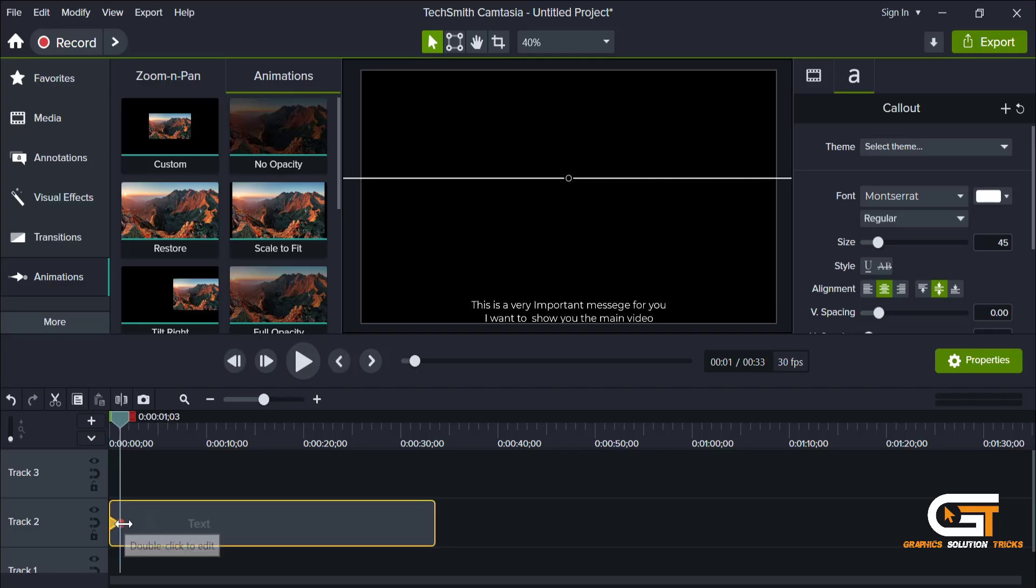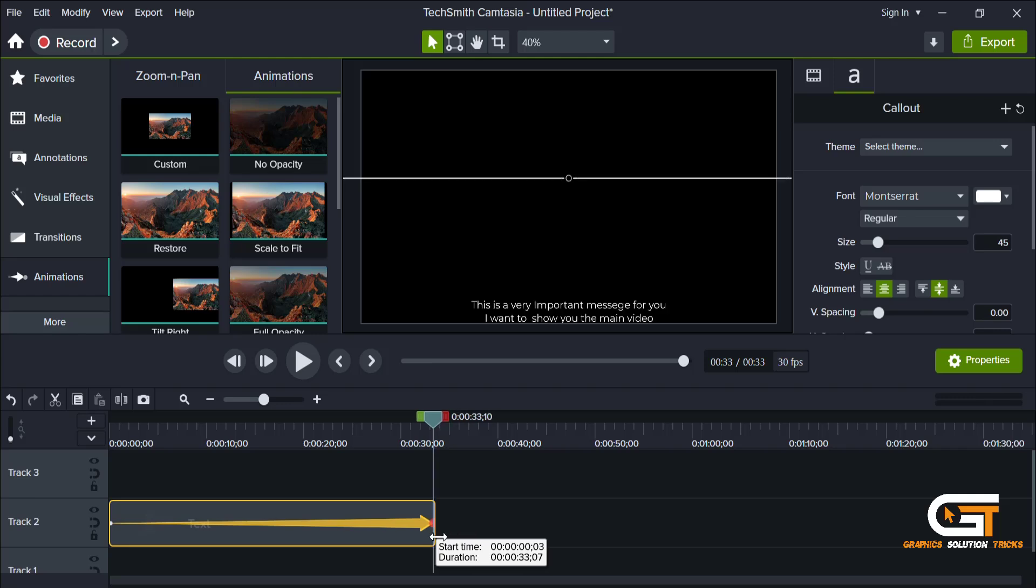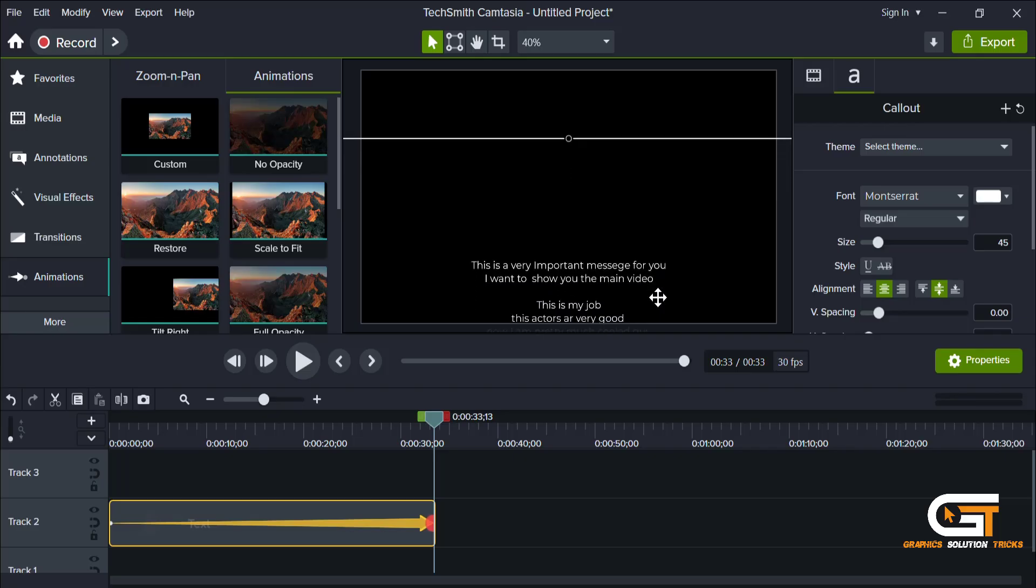Now select the animation pointer and drag it to the end of the layer. Then select the text and drag it to the top.